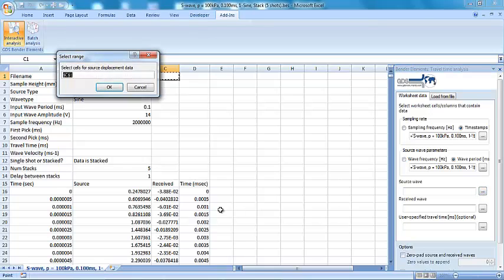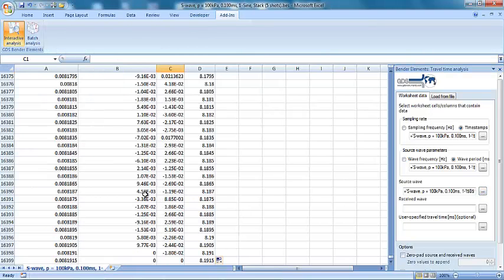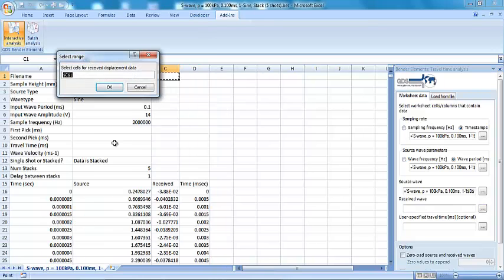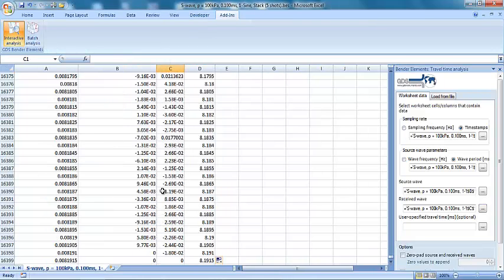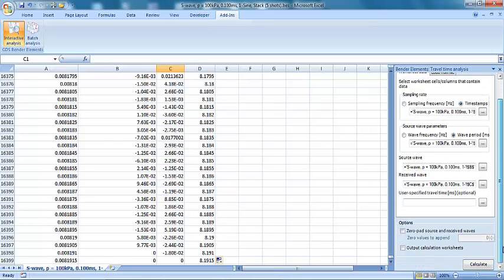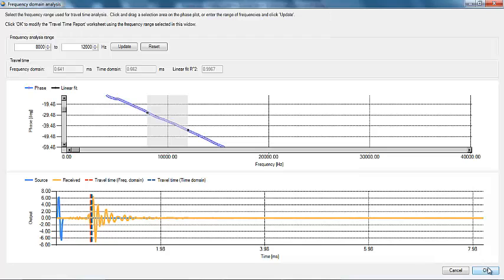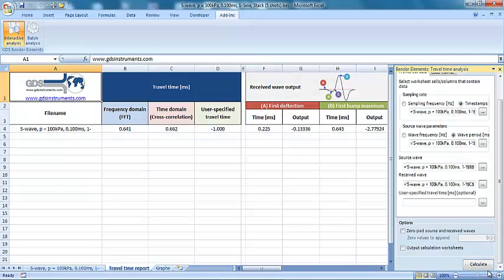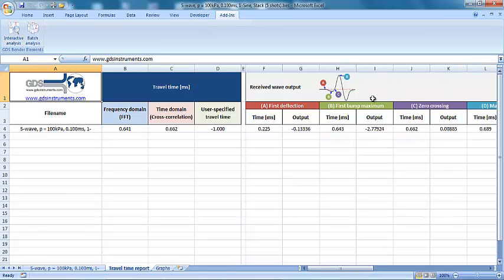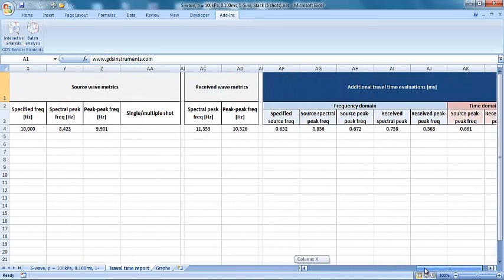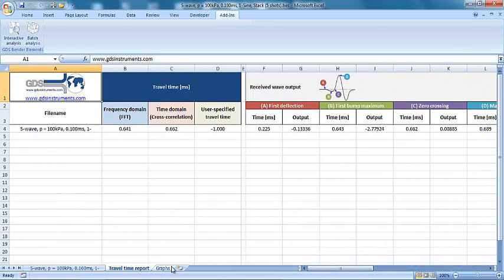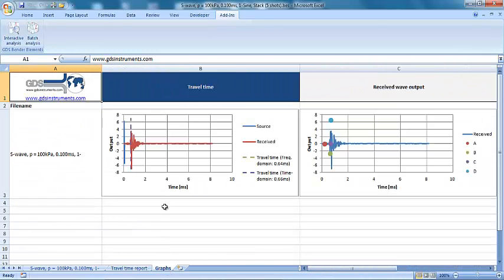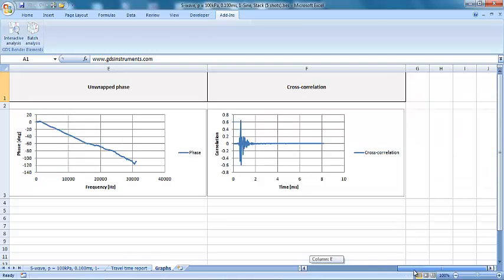Benefits of the tool include its ability to estimate travel times using both frequency and time domain analysis methods previously suggested in the geotechnical literature, and the flexibility to analyze data taken from any manufacturer's bender element test system, not just GDS's. Reporting of the analysis is both numerical and visual, allowing the validity of the results to be quickly assessed, as the tool still does require engineering judgment from the user.